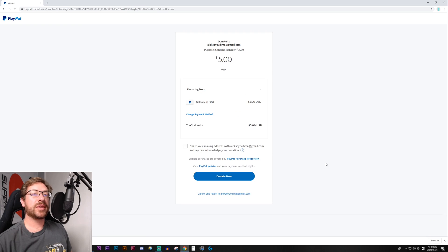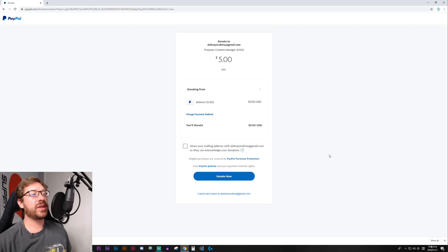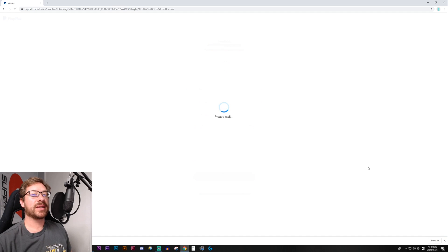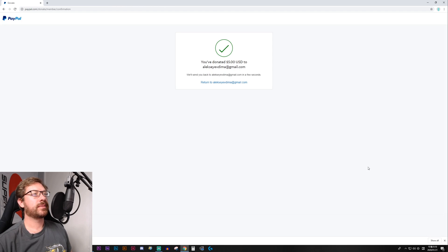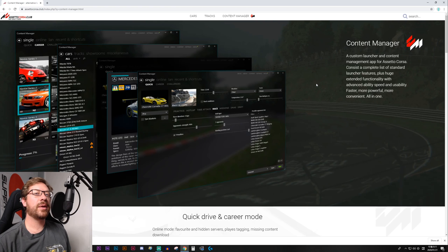And that goes to Alexi or Dima. Alexi, thank you so much. I appreciate what you do. Have five bucks. Alright, there we go.